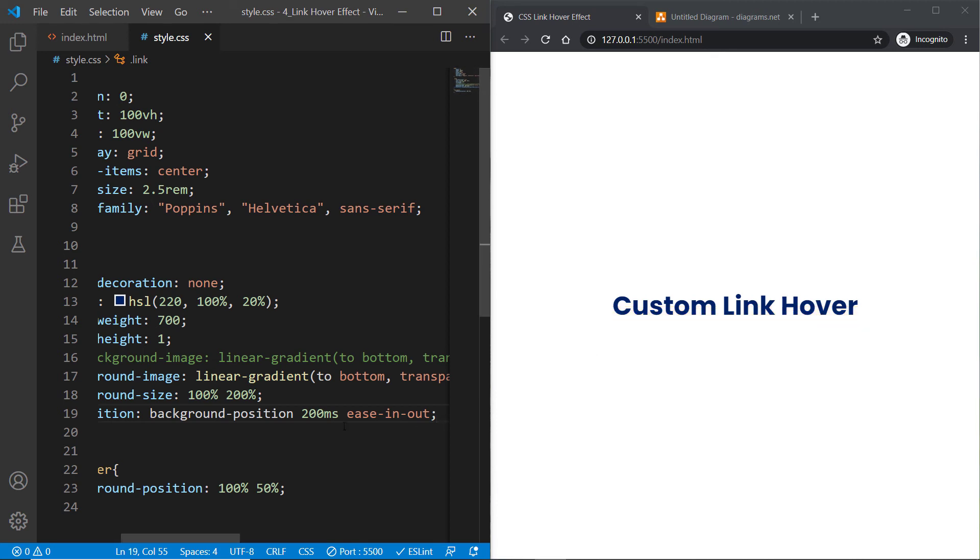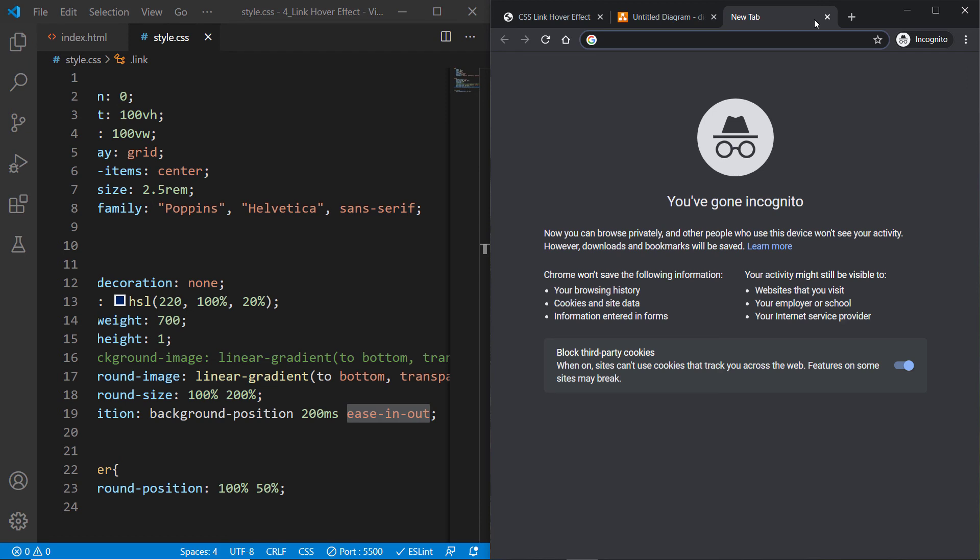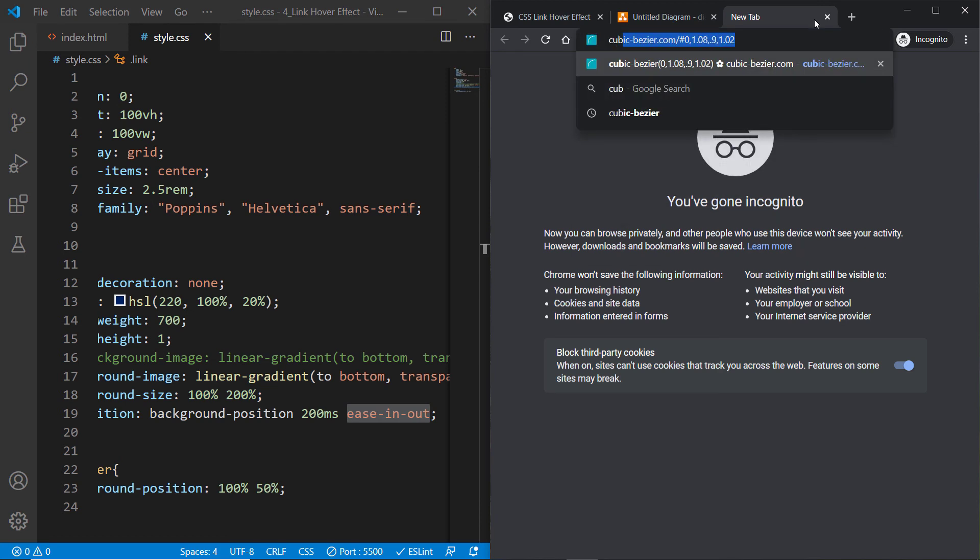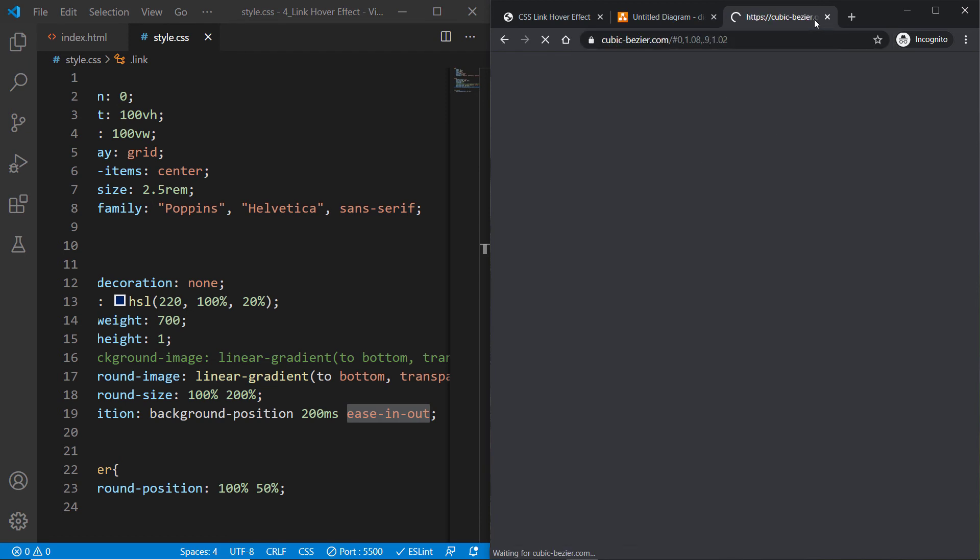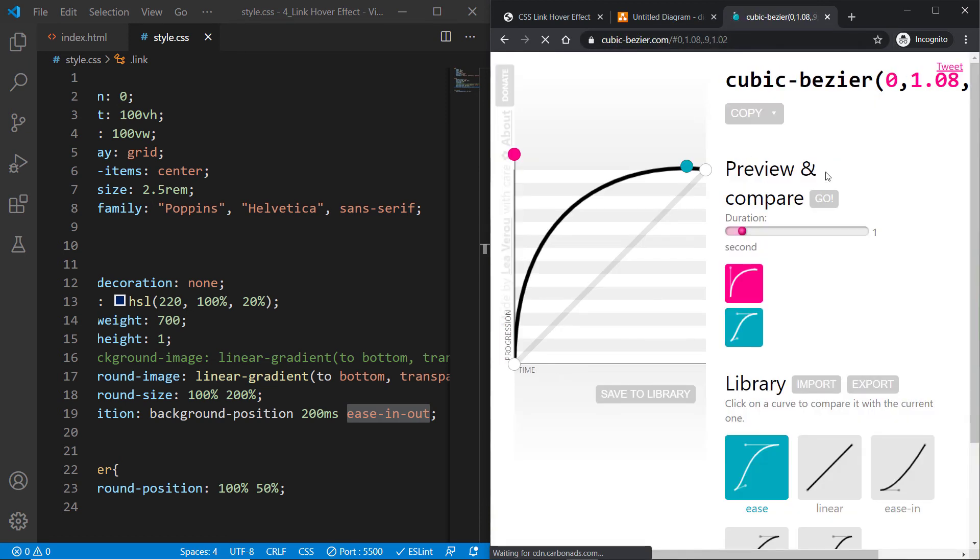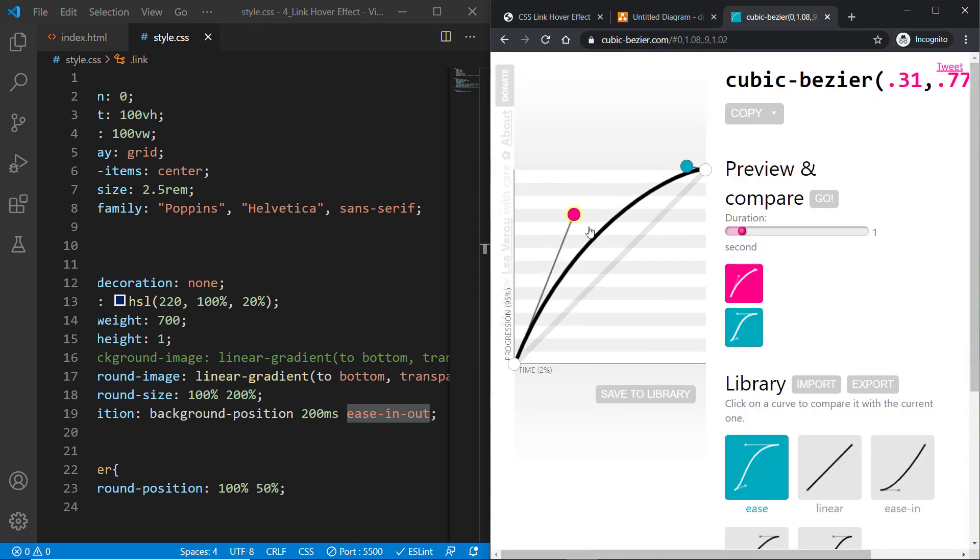But you could further tweak this out by using a custom cubic-bezier timing function instead of ease-in-out. Let's go to cubic-bezier.com and select the custom timing function. What I want is a follow-through animation effect.